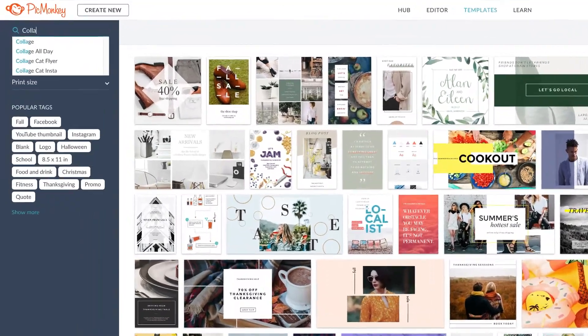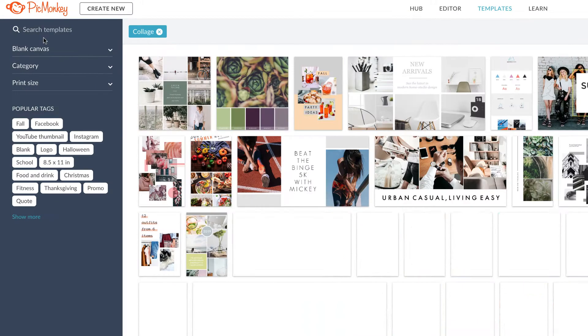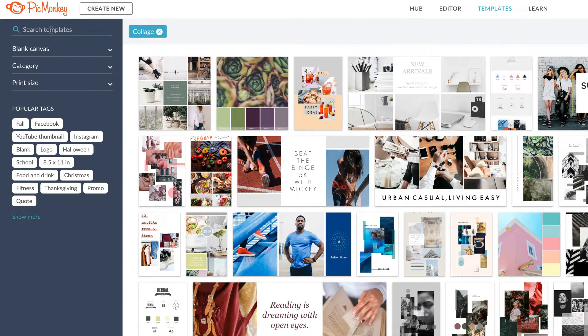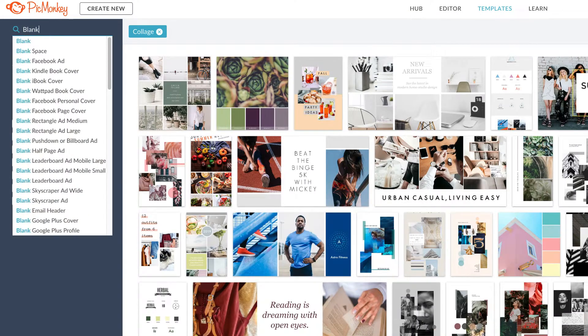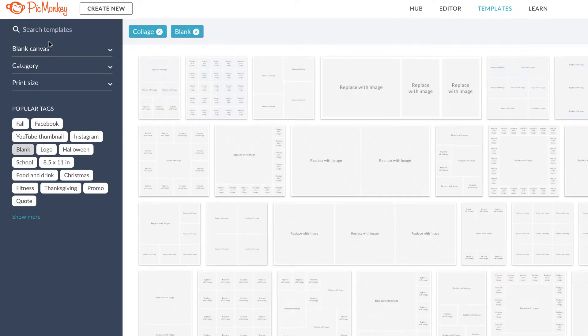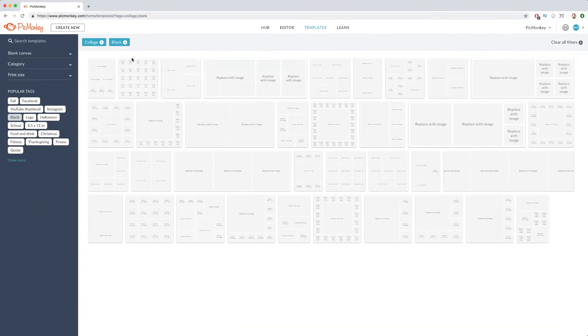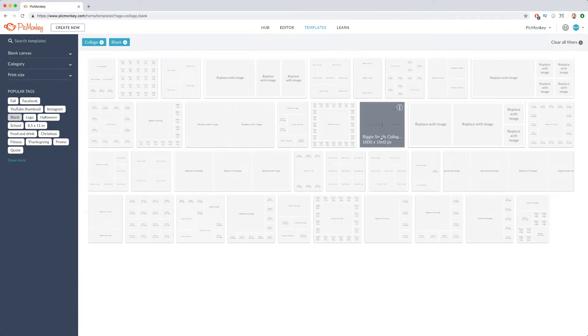Click into templates, and in the search bar, type and select the collage and blank tabs from the drop-down menu. You'll see all the great preset collage templates ready for you to customize.